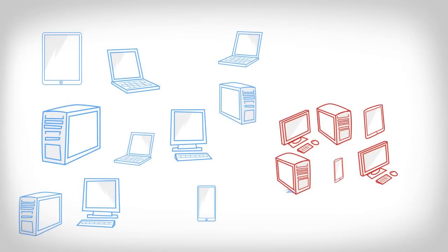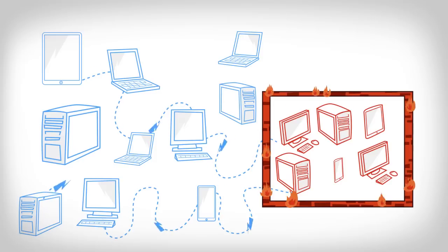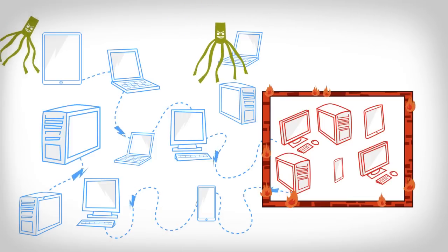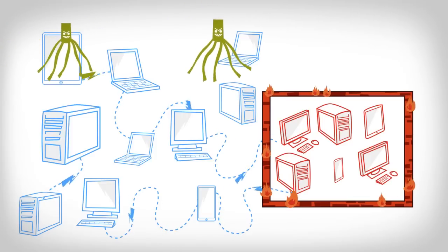When your organization connects to the internet, it's directly linked to millions of other computer networks. You've added firewalls and other security products to try and stop harmful data packets or hackers from coming in and out of your network.